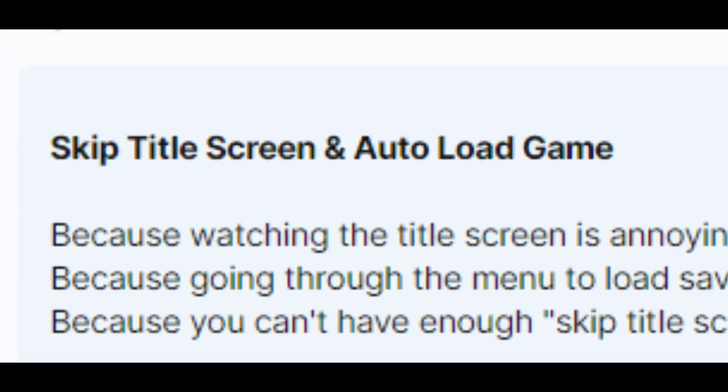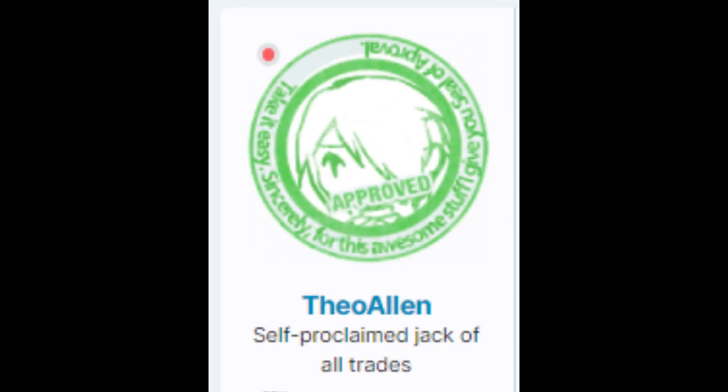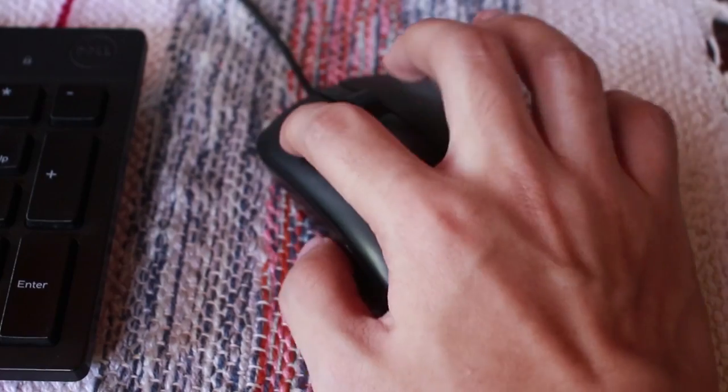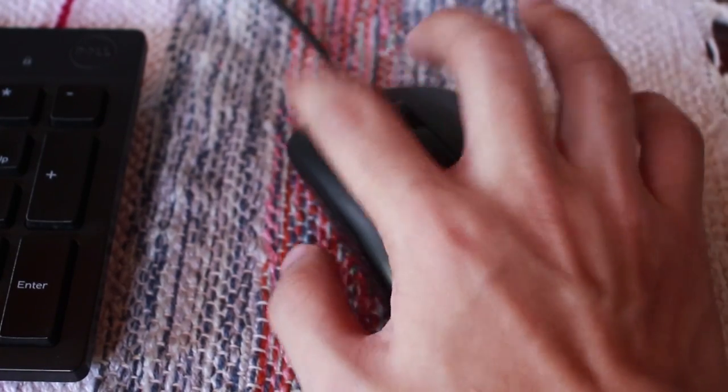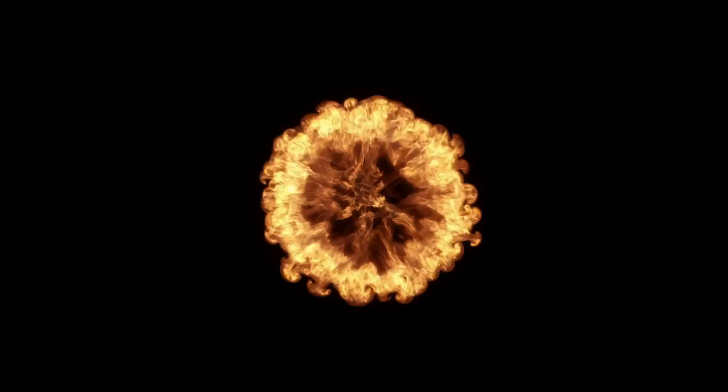Top 5 Useful Free Plugins for RPG Maker MZ. Number 1: Skip Title Scene and Autoload Games by Theo Ellen. The reason I like this plugin is obviously because who has time to sit there and click new game every time you're trying to test your game?